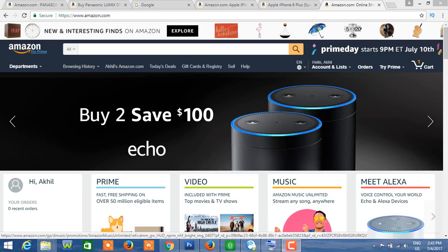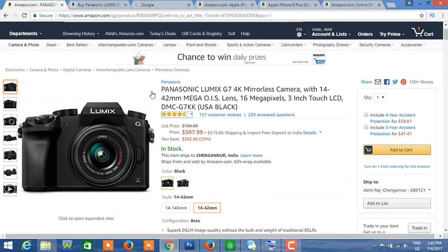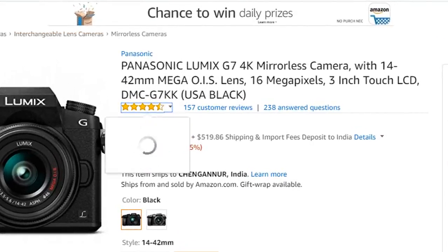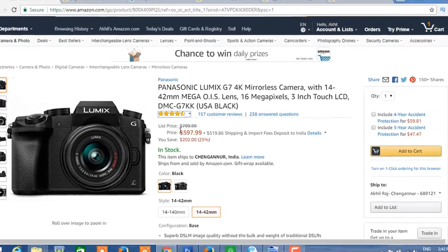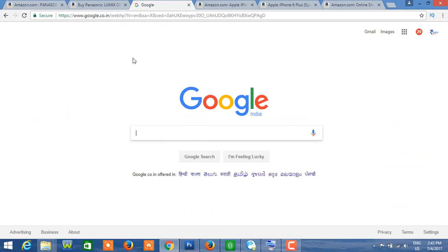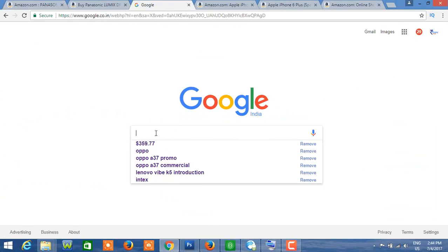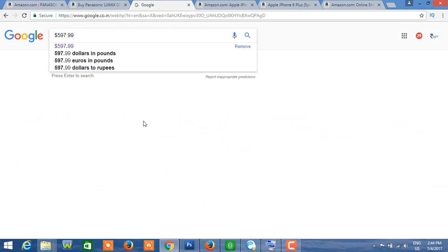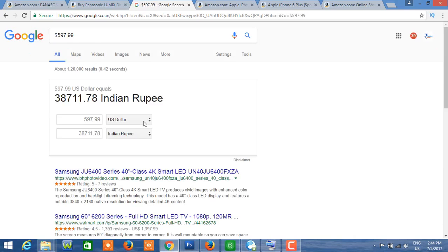For example, a camera — this is a Panasonic camera, a 4K camera. There are many YouTube videos made with this camera. This camera on the .com domain is priced at $597.99 USD.